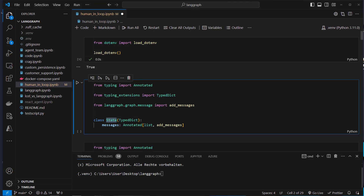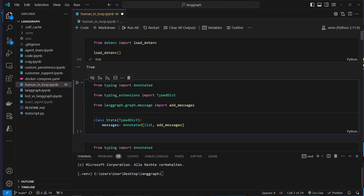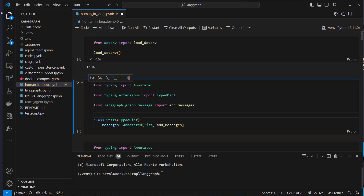We're going to create a custom class called State which inherits from TypedDict. This class has a single attribute annotated with a list, and the second argument of Annotated is add_messages. This is a utility function of LangGraph and it allows us to add a new message to this list every time the state is changed. So we're going to update this state automatically with a new AI message or a human message.